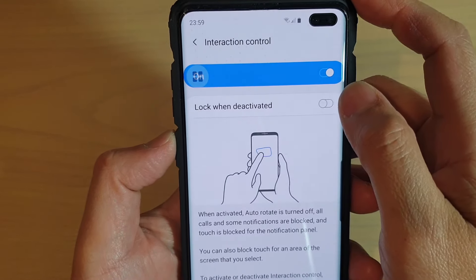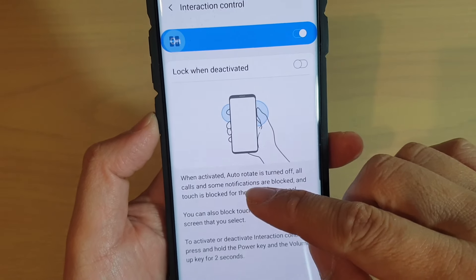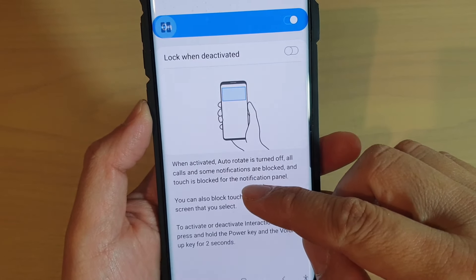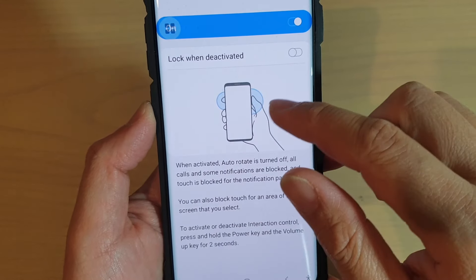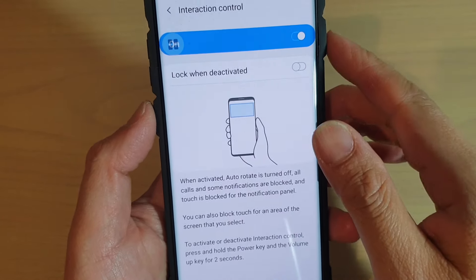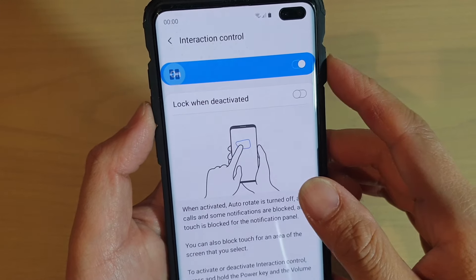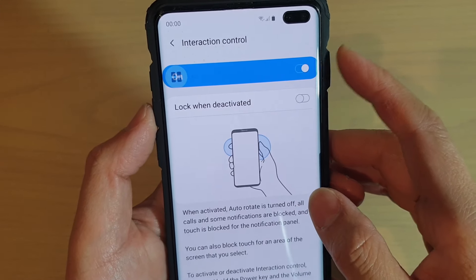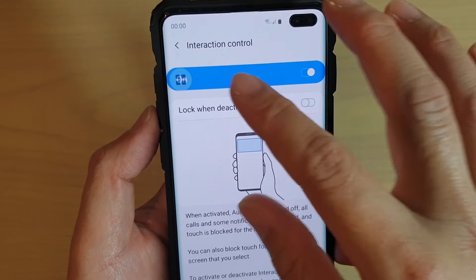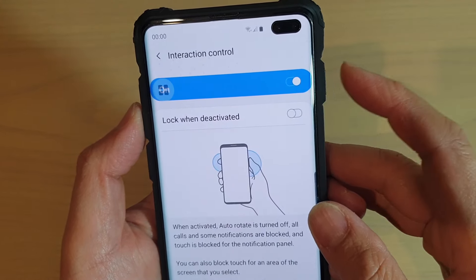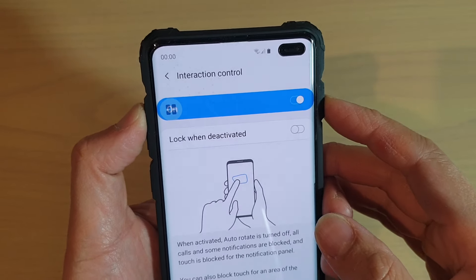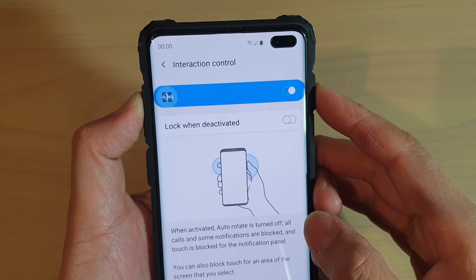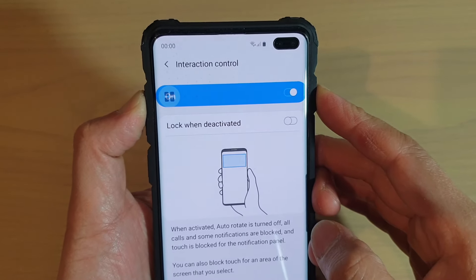You can choose the Lock when deactivated switch. You can also read some information in here to find out how to use Interaction Control. Basically, if you want to switch on Interaction Control, you can press and hold the Power button plus the Volume Up key both at the same time.